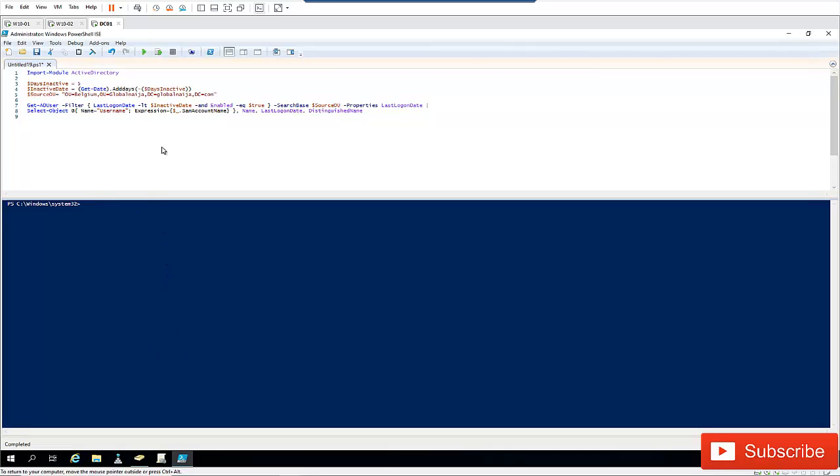Let's say you work in a company and you have thousands of users, maybe 10 to 20,000 or 1 to 2,000 users, and you want to search for users who have not logged on for some specified period of days. You will not start going through your Active Directory and start searching your organization unit or searching for users one by one. The best way to actually get these inactive users is using a PowerShell script.